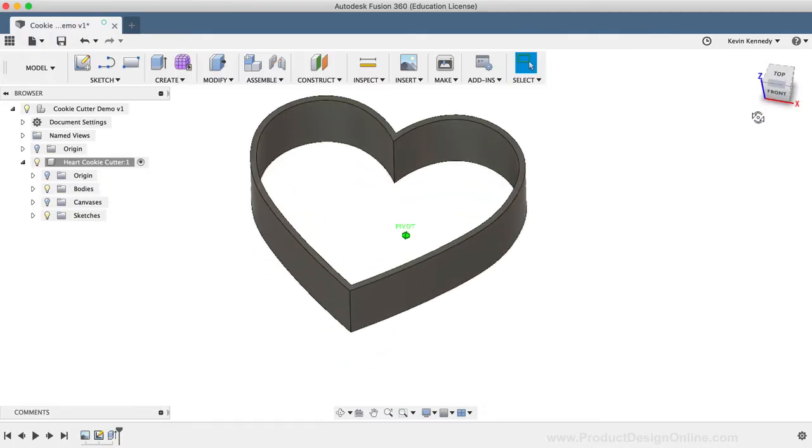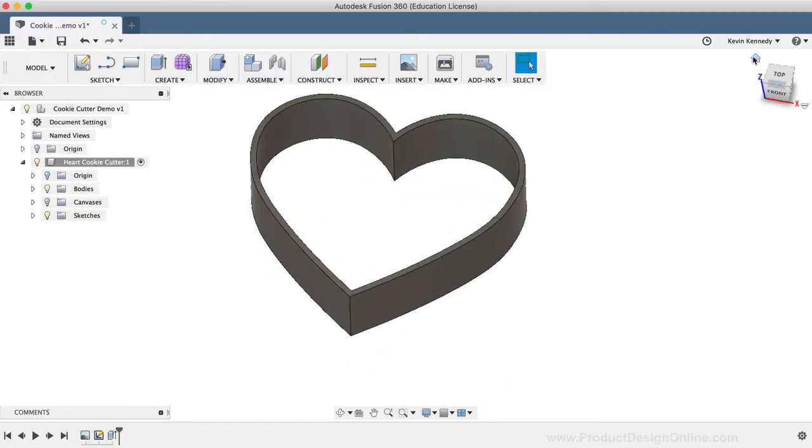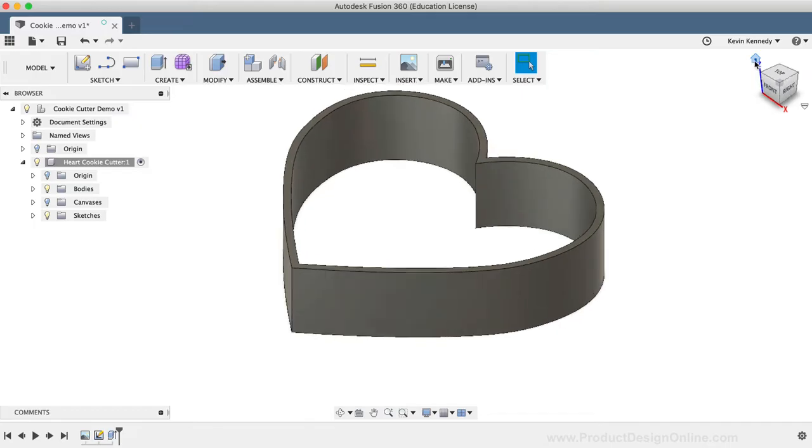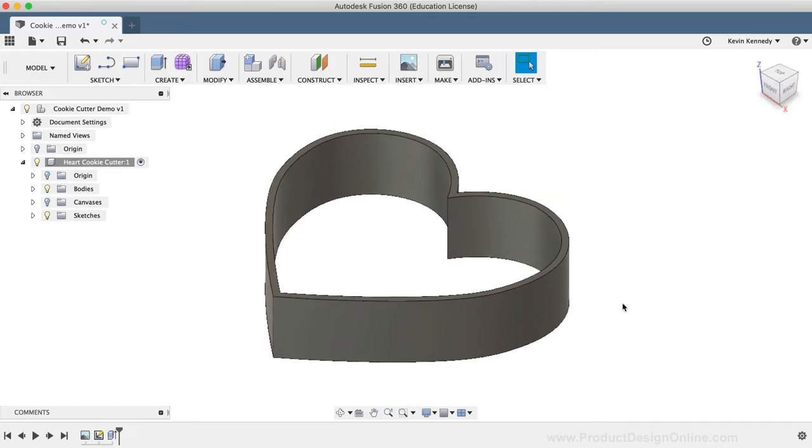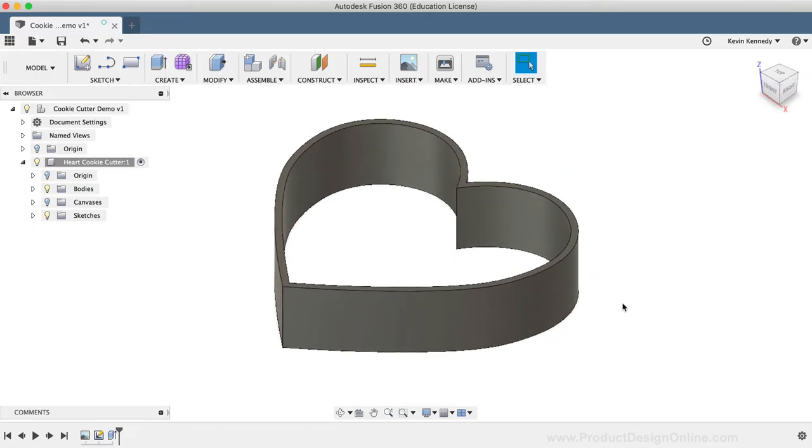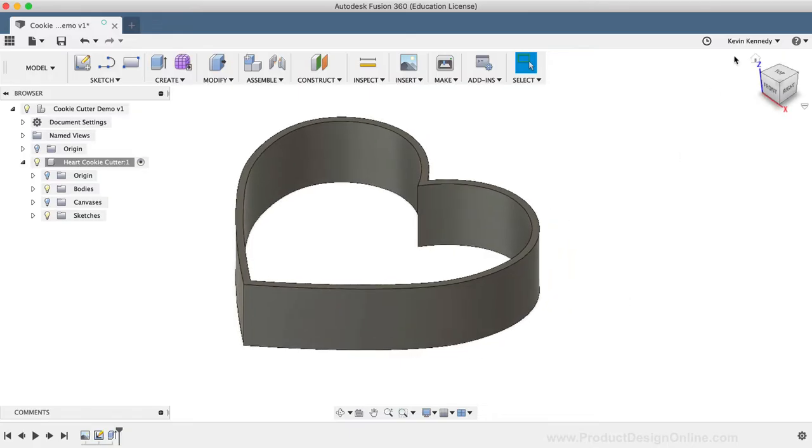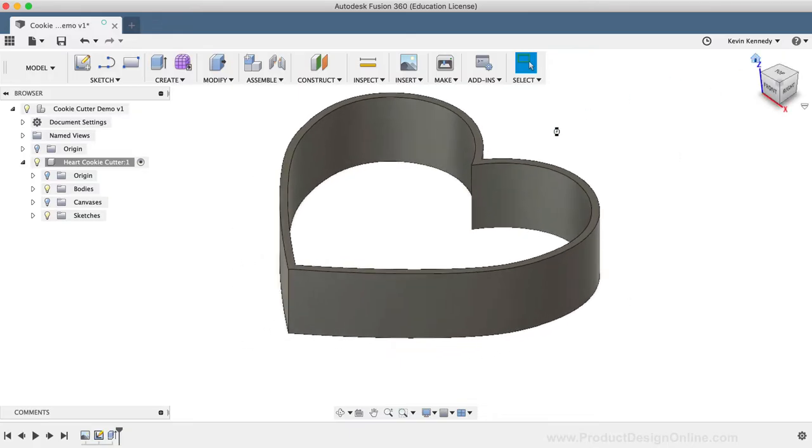Now you could technically print this out, and it would work fine. However, I'm going to add a larger surface to the top, so it's easier to press down into the dough. But before we do that, I want to take a minute to show you guys why I always recommend retracing a silhouette or reference image instead of inserting a pre-made SVG.